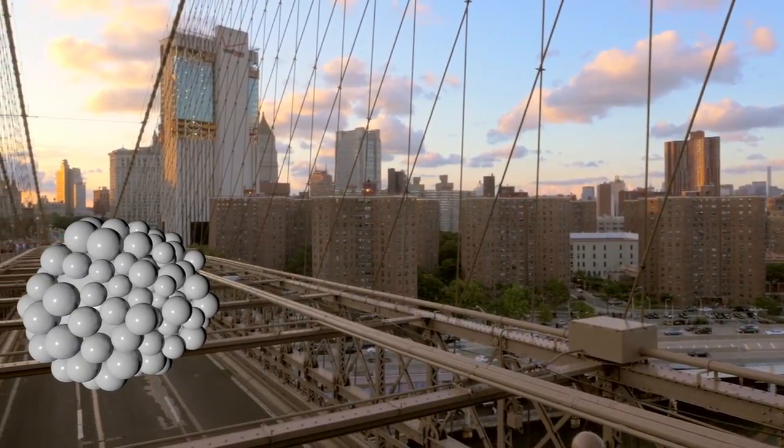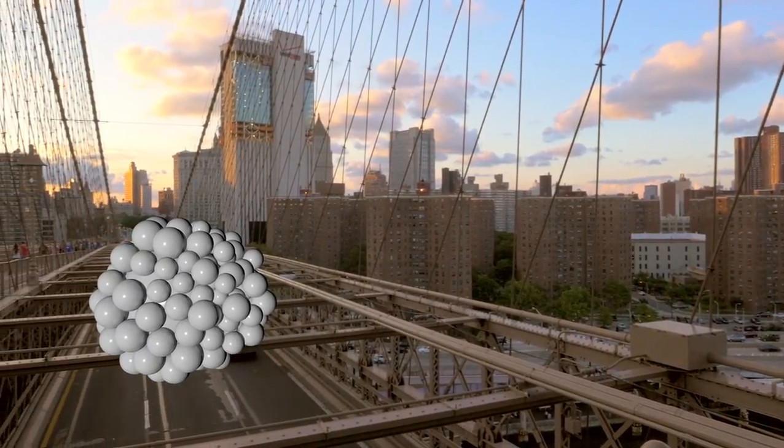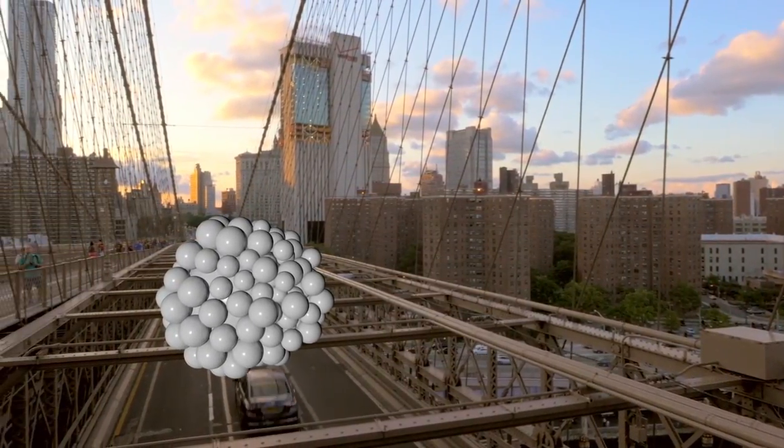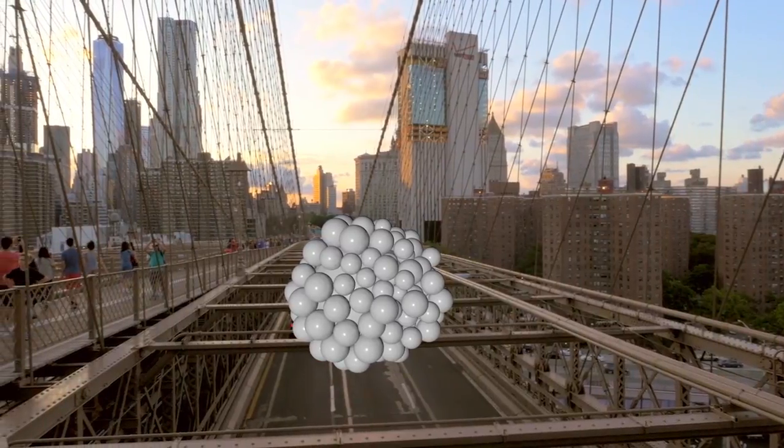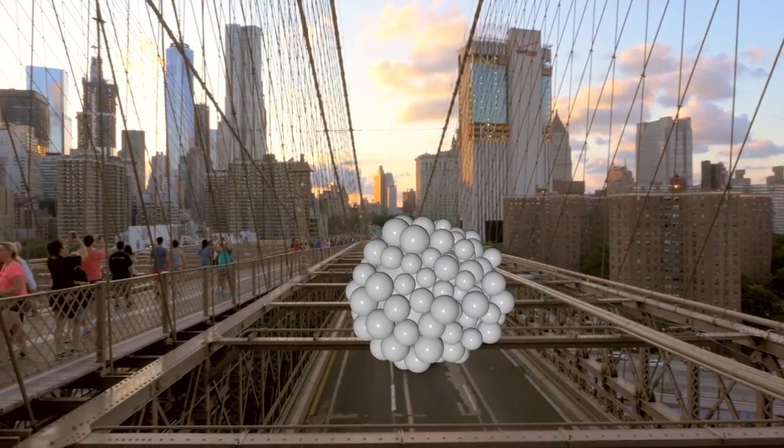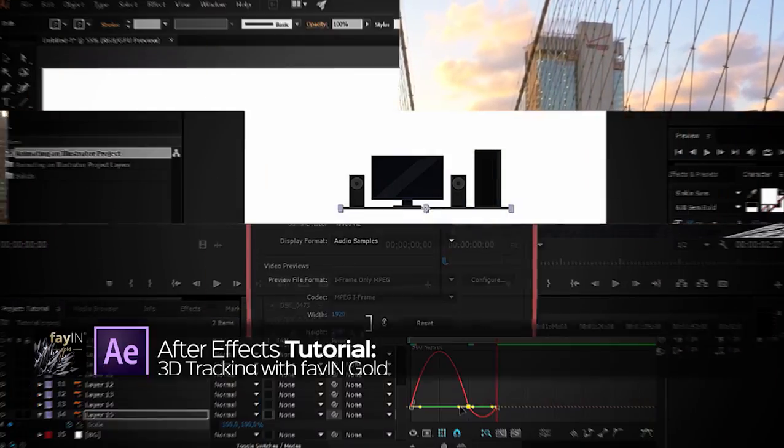Hi, in this tutorial I'm going to show you how to use Fein Gold to place a 3D insert into your footage.